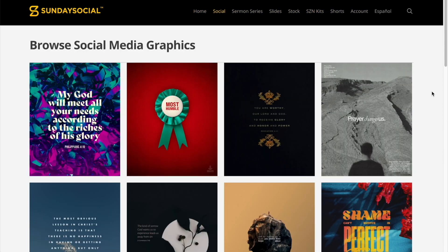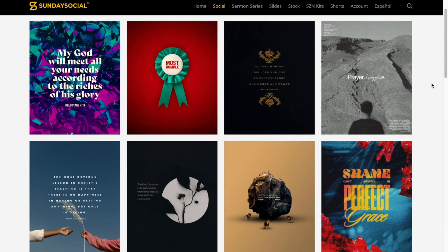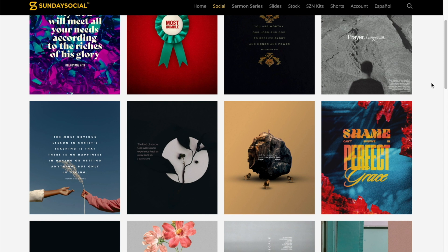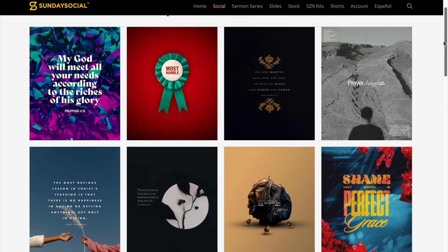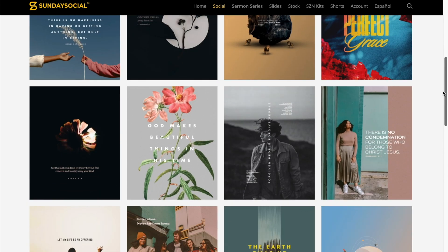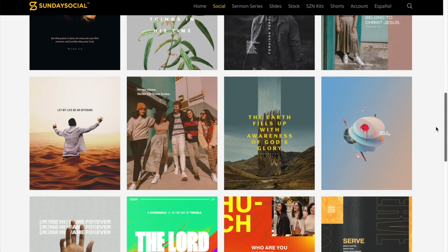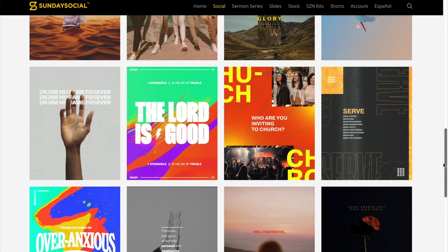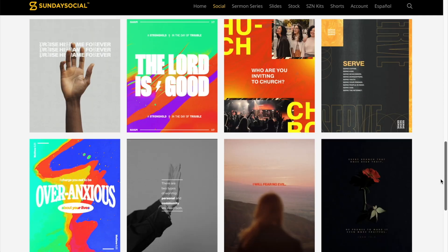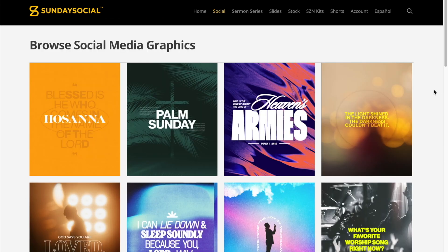There's so many things here on this website, but I'm just going to go to social for now. Alright, so I'm going to choose a graphic that I want to use. So as you can see, there's so many selections. It's actually somewhat even overwhelming because there's so many selections that you can choose from.